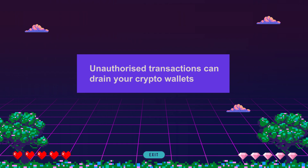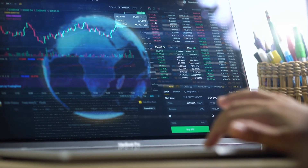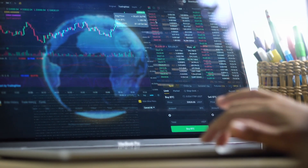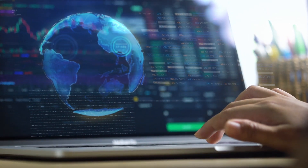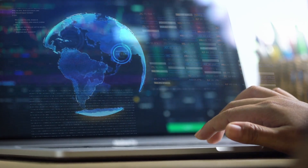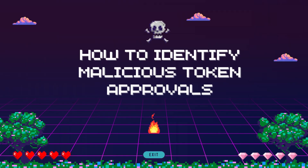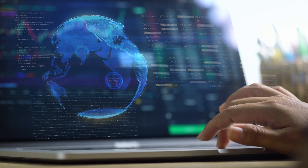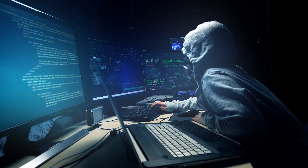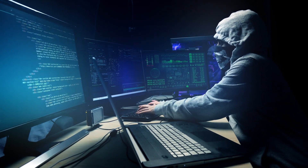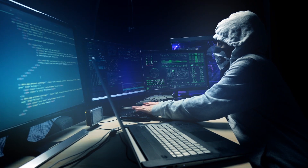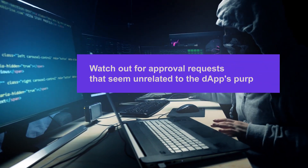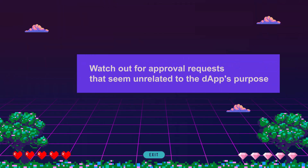How to identify malicious token approval prompts. Scammers can be pretty crafty when it comes to tricking users into approving transactions they shouldn't. Here are some red flags to watch out for. Number one: out-of-context prompts. Be wary of approval requests that seem unrelated to the dApp's purpose.